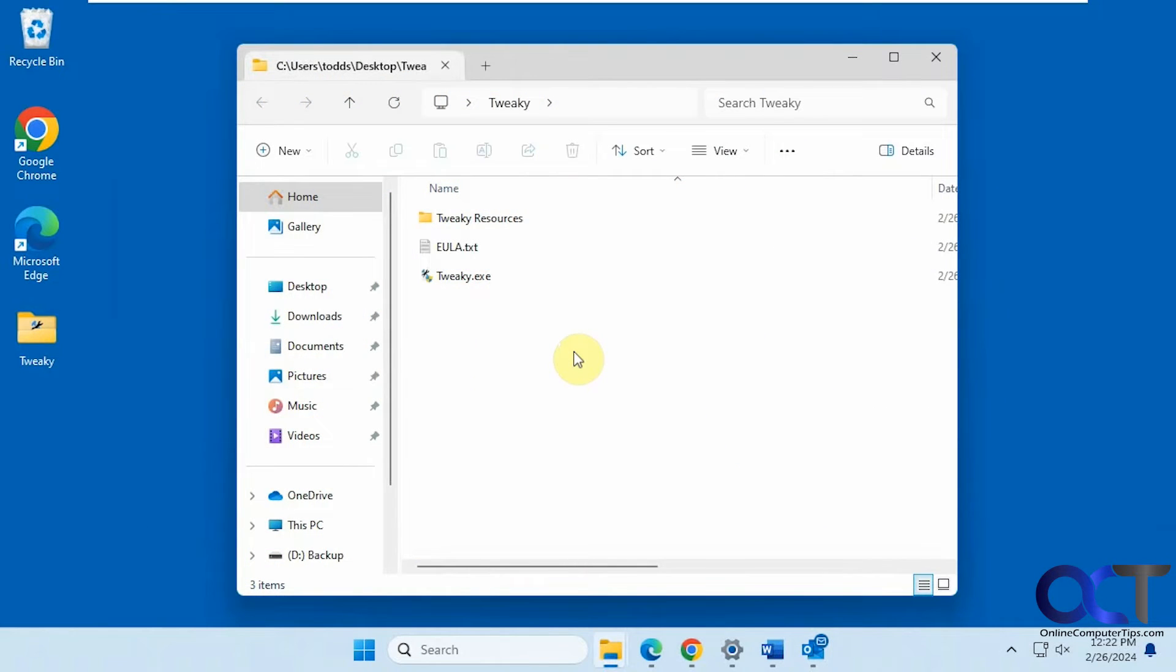Hi, in this video we're going to show you yet another tweaking app that you could use to tweak the settings and configuration on your Windows-based computer. This one's called Tweaky.